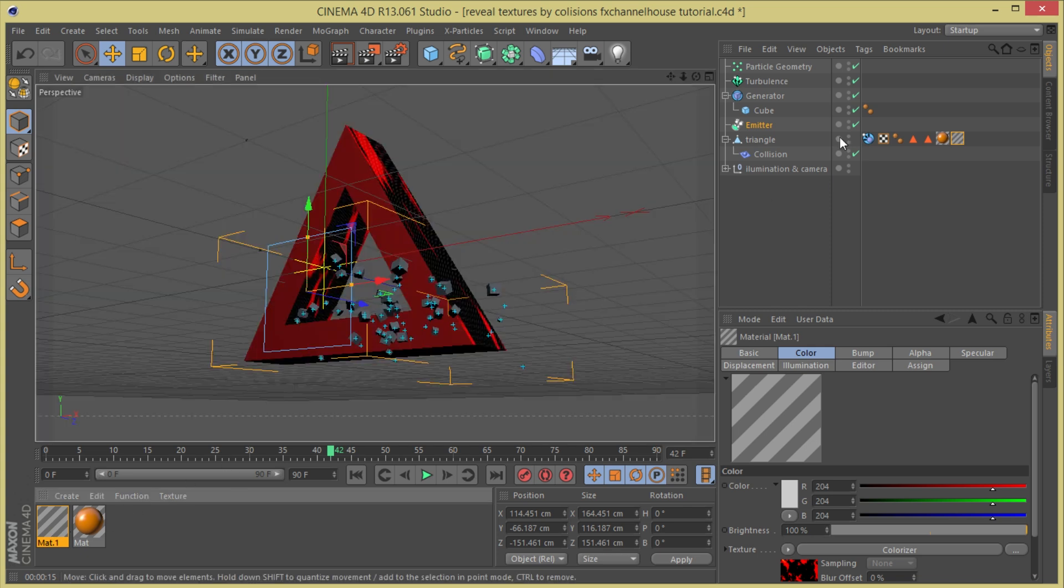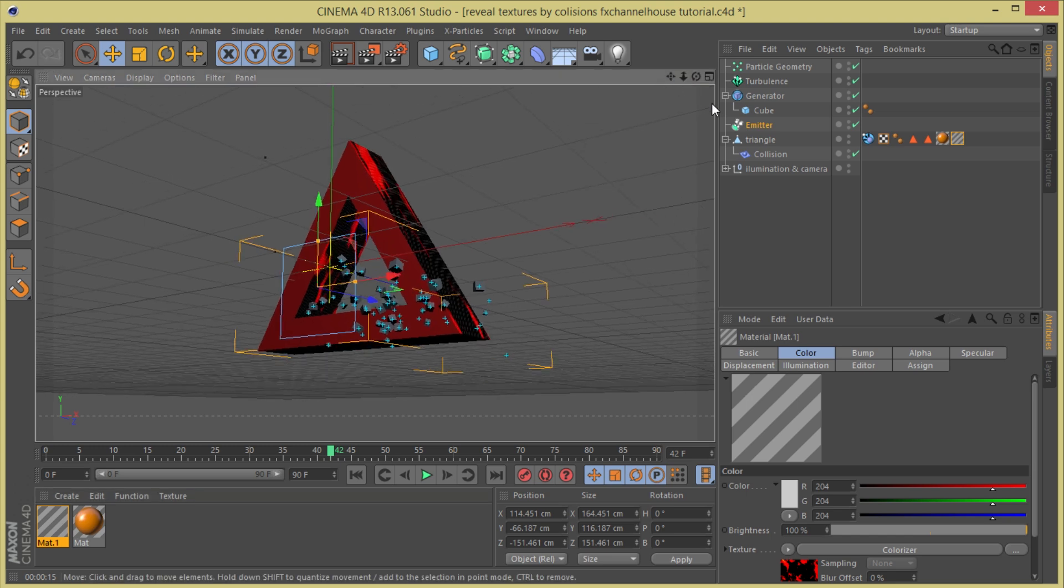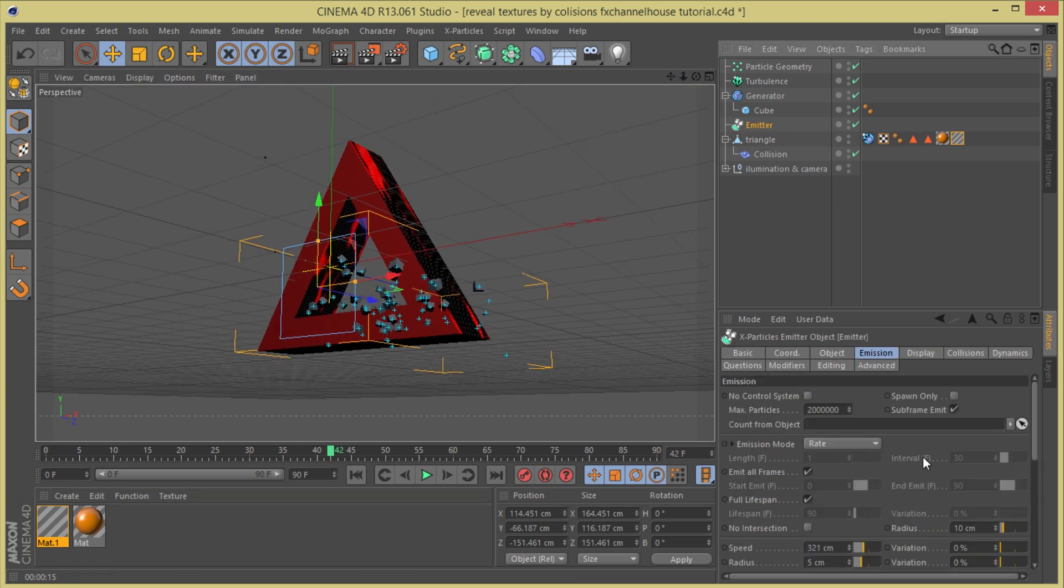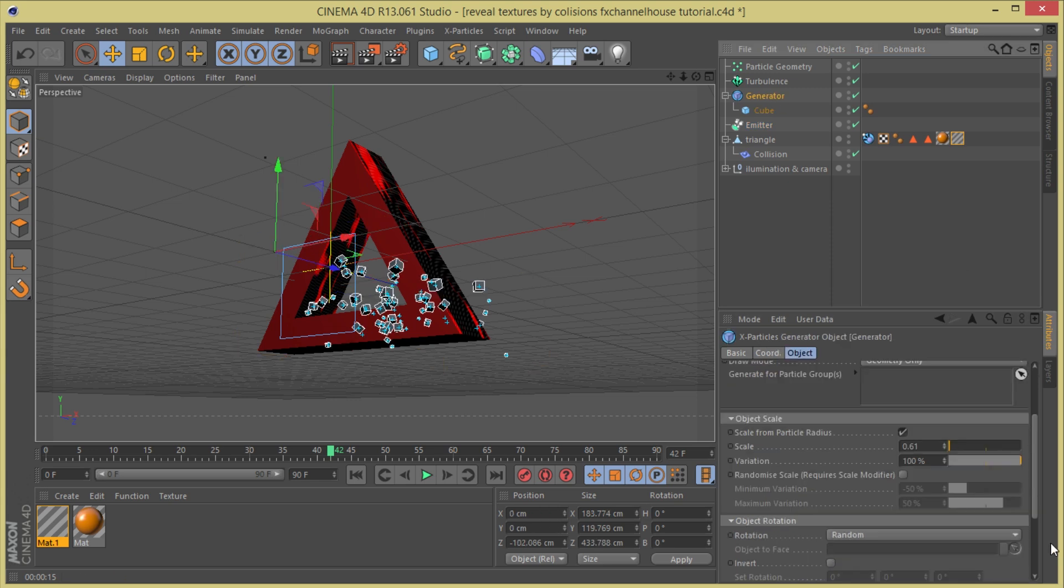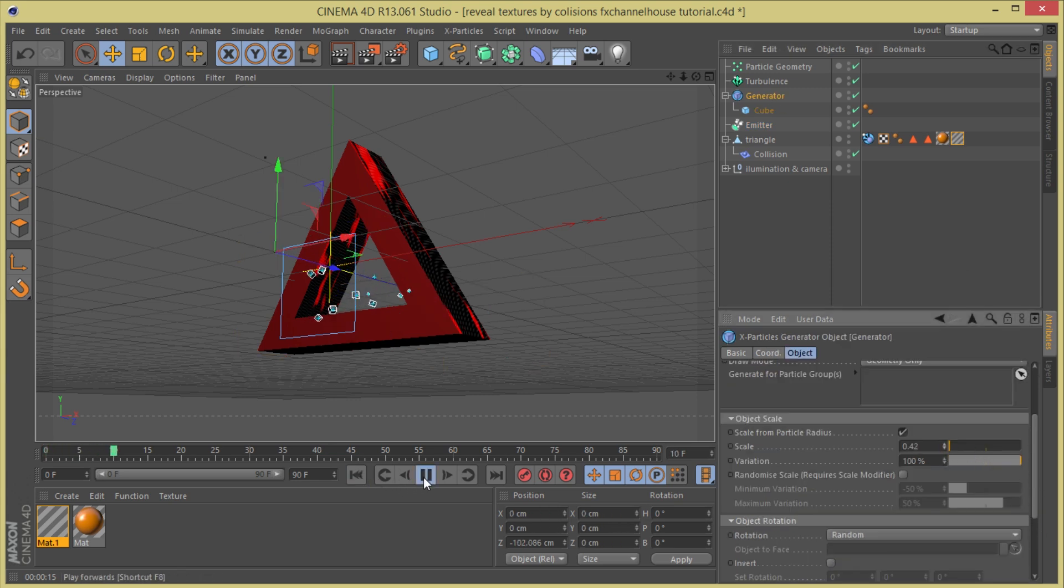So now you can organize this so you can have a final image. Going to the emitter, just set the birth rate a little bit less. And also on the generator, going to set this a little bit lower. I'm going to press play.